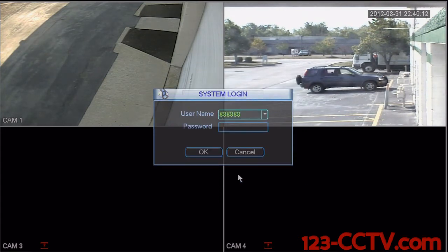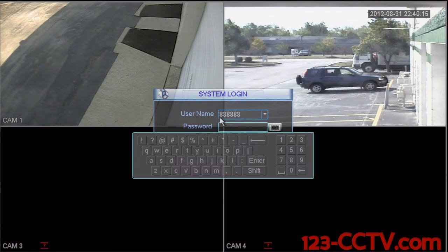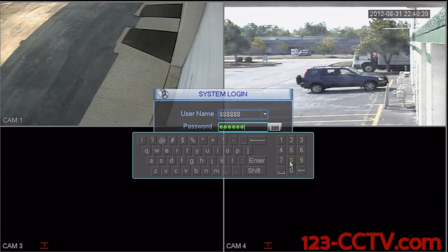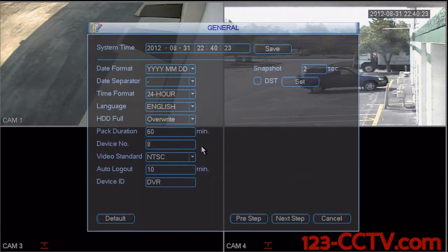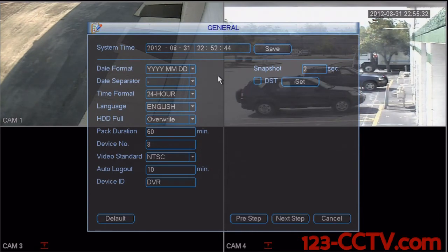In this screen, we're going to enter our password for the username — the password is six eights (888888). As you can see here, the general settings menu pulls up and we are able to adjust the system date and time.